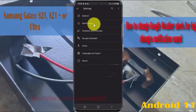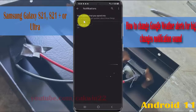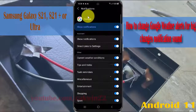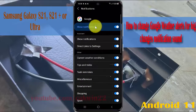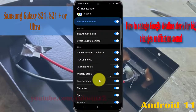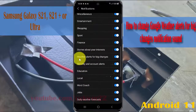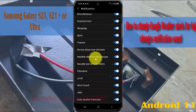Tap Search, Assistant, and Voice, then tap Notifications, and then select Notifications. Scroll the Google notification screen and then tap Wireless Alerts.